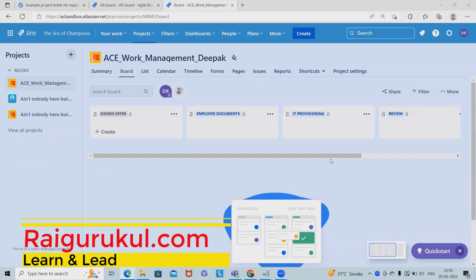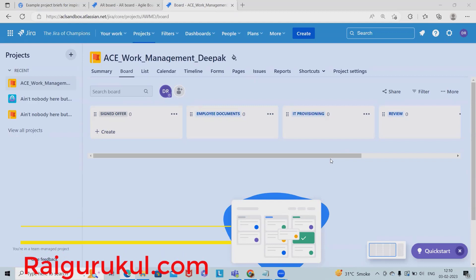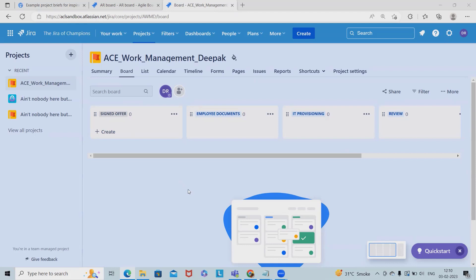Welcome to rayagurgul.com. In this video, we'll discuss work management, or Jira Work Management, which we are using for our day-to-day life. When we're talking about work management, let's understand by using one example. Let's say an HR team...